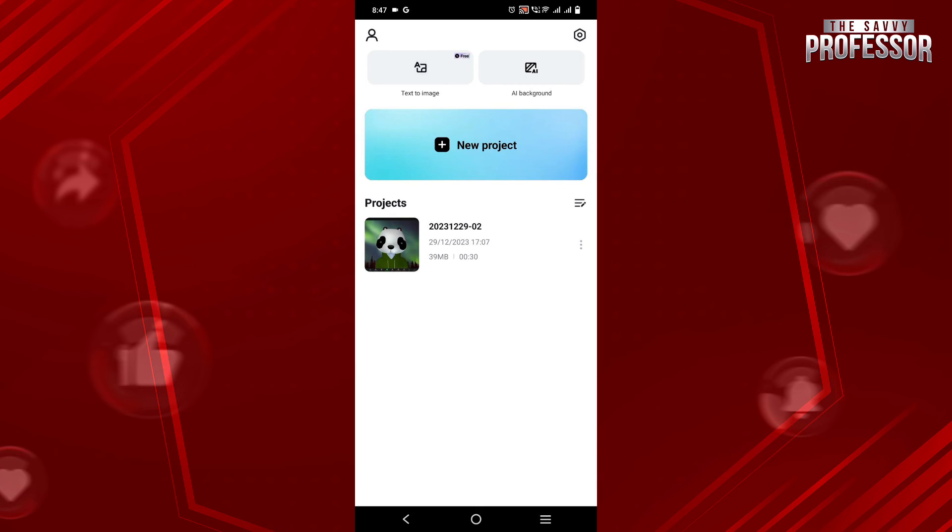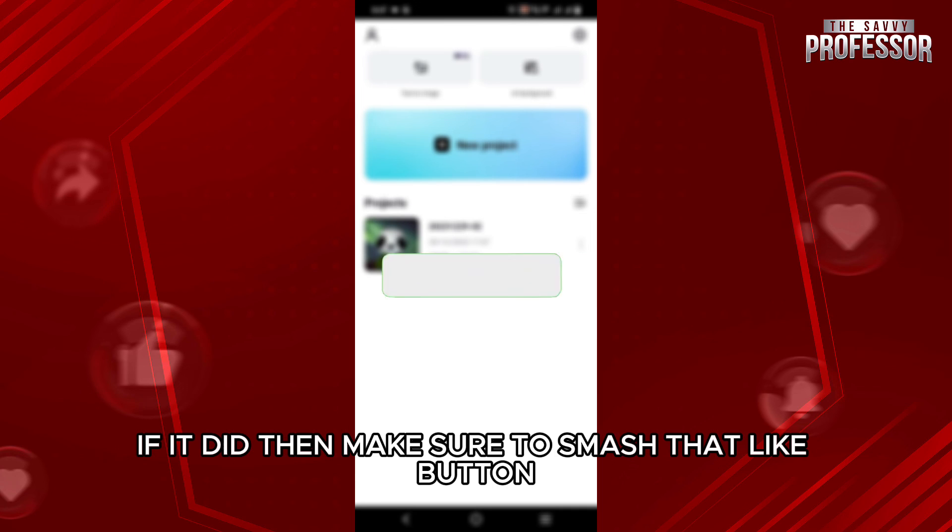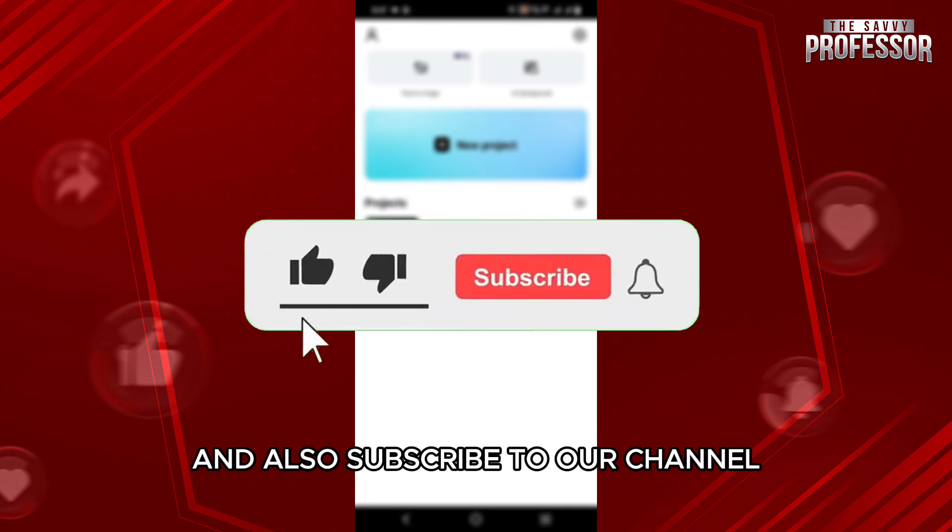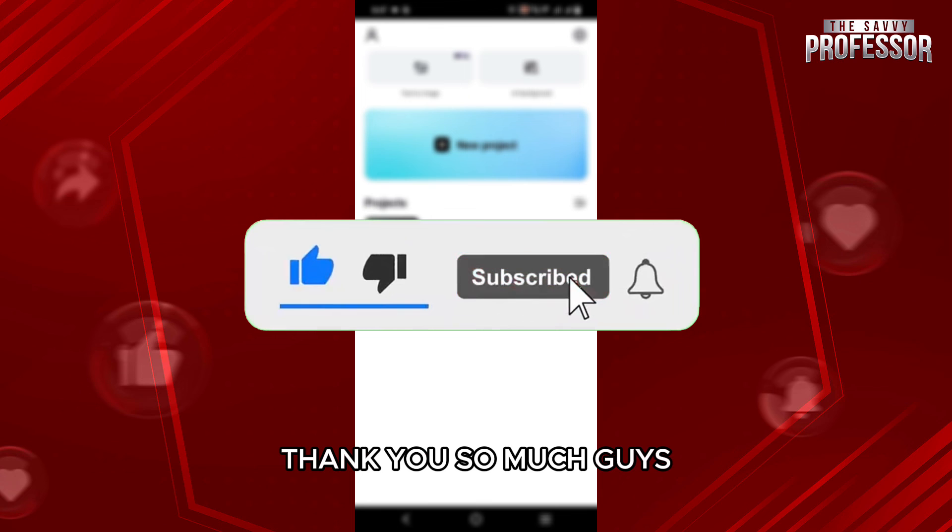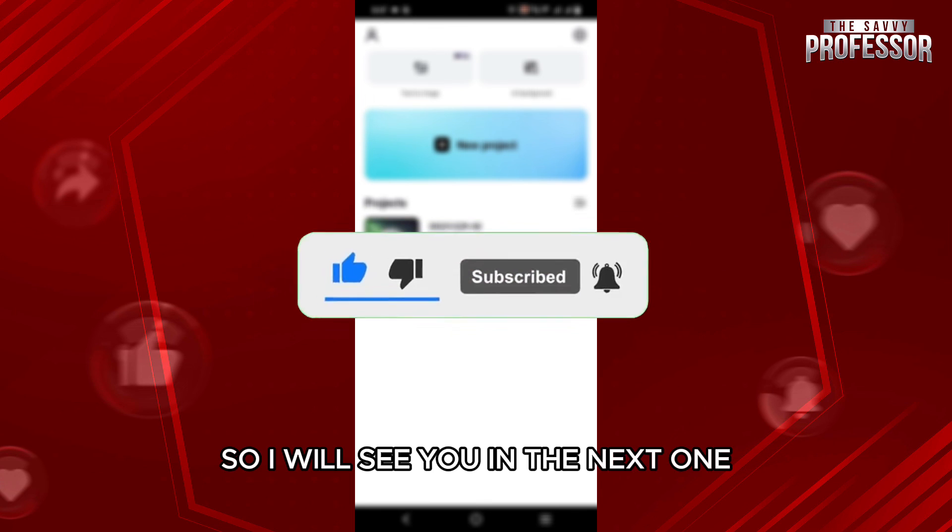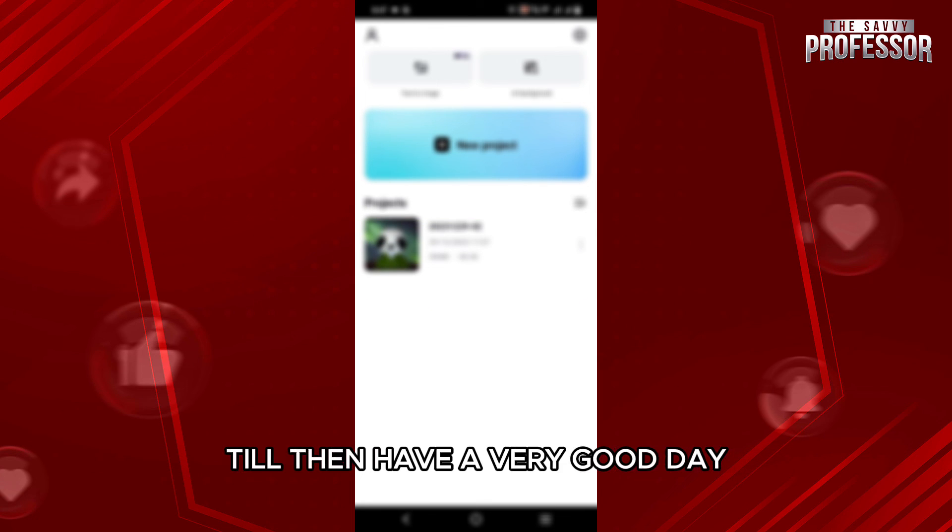I hope this video helped you out. If it did, then make sure to smash that like button and also subscribe to our channel. Thank you so much guys for watching the video till the very end, so I will see you in the next one. Till then, have a very good day.